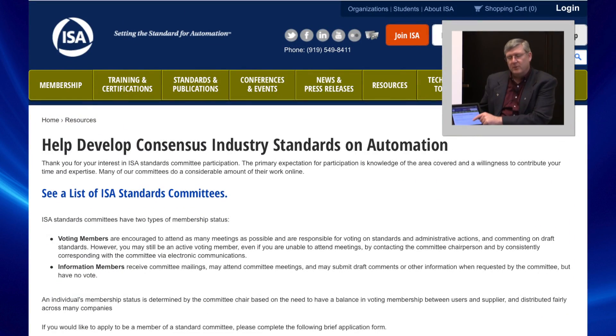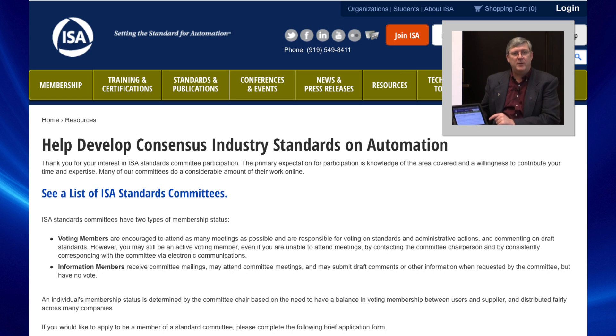There's a little explanation about what it means to join a committee, to be an informational member. There's no cost to become an informational member of a standard — it's free. You don't even have to be an ISA member.